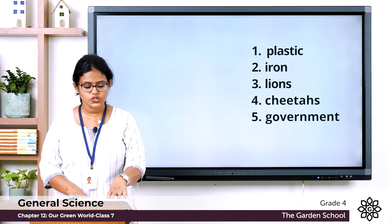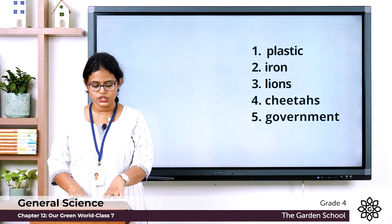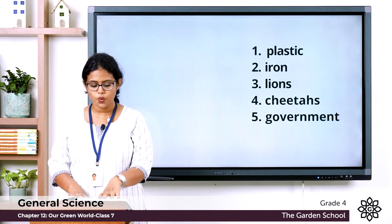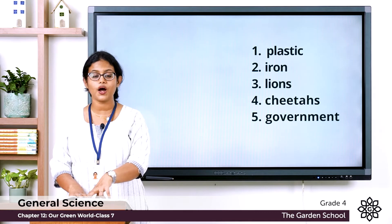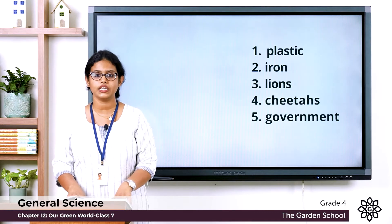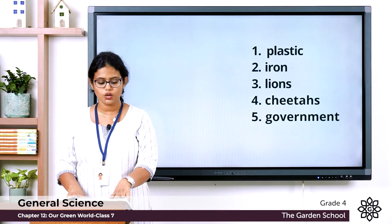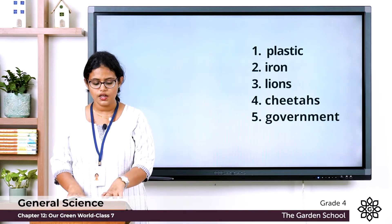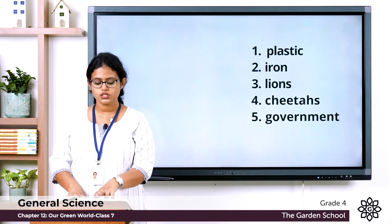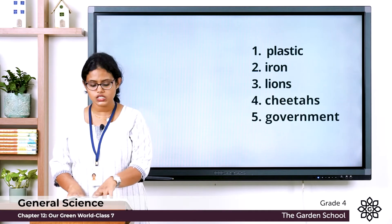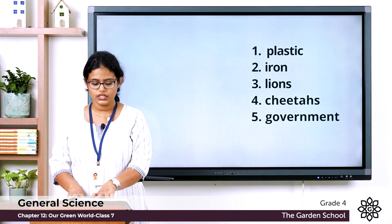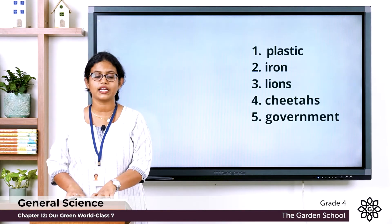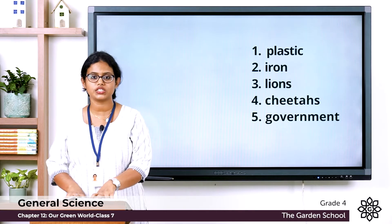Question four: which of these animals were once found in many parts of India? The options are zebras, penguins, cheetahs, and colobus. The answer is cheetahs.